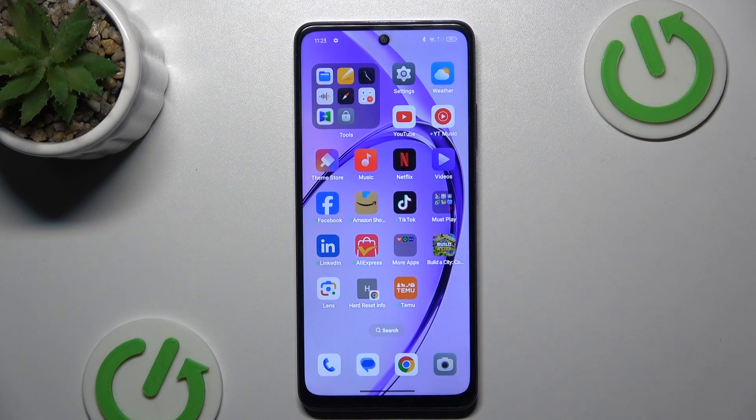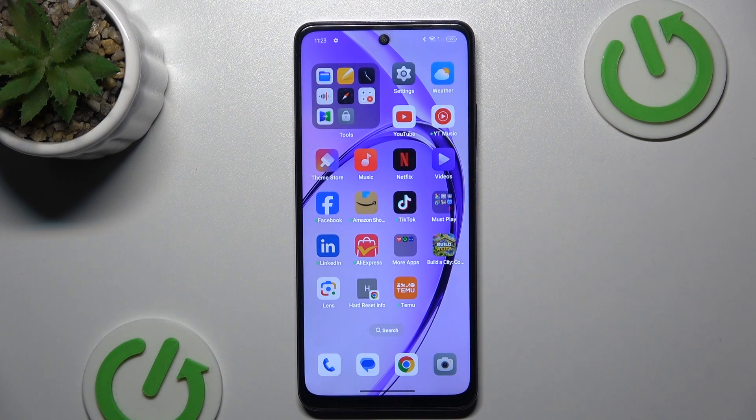Hi guys, welcome to Hardest Info Channel. Today I have the Oppo A80 and I want to show you how to add magnification to this device.